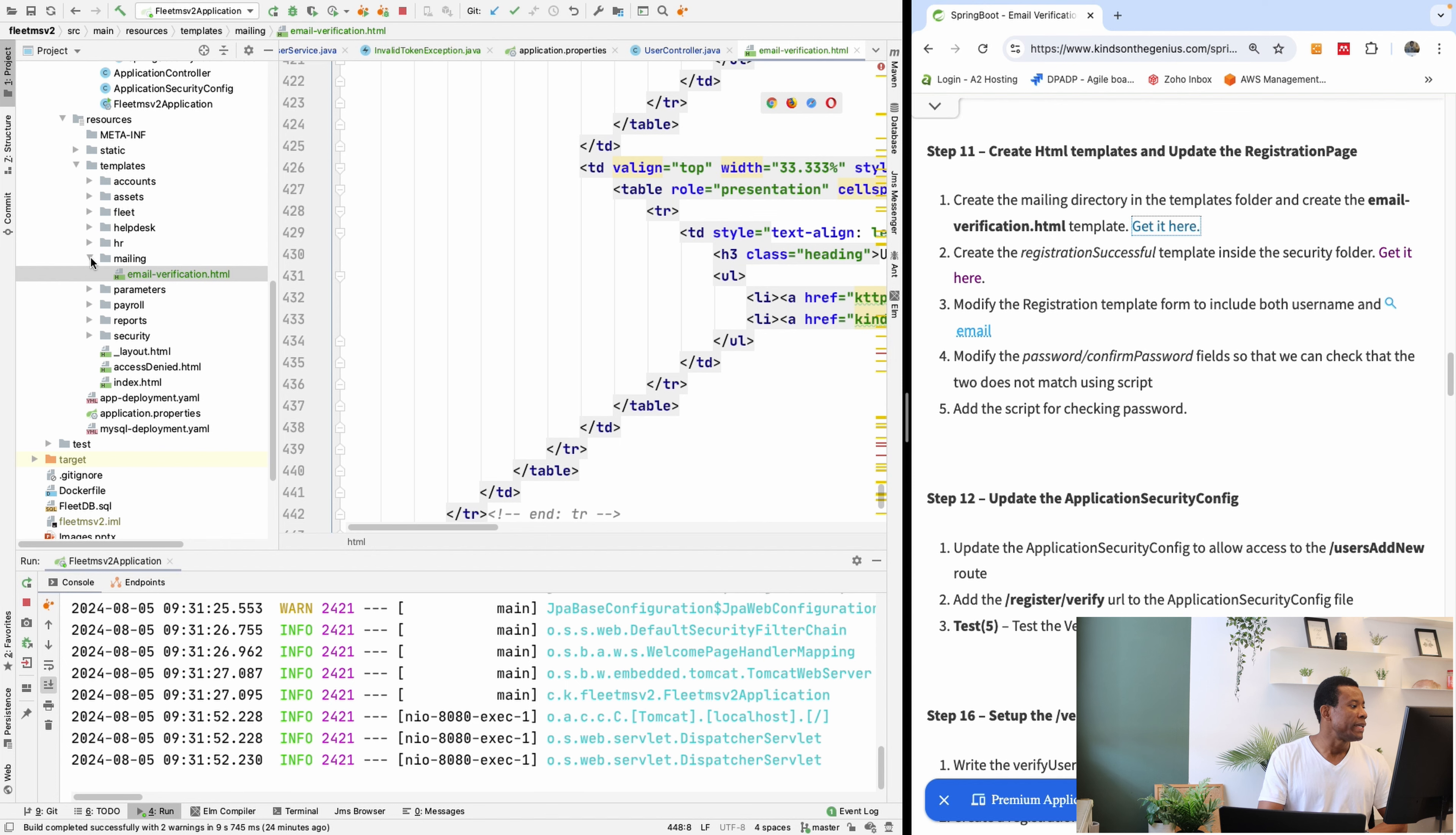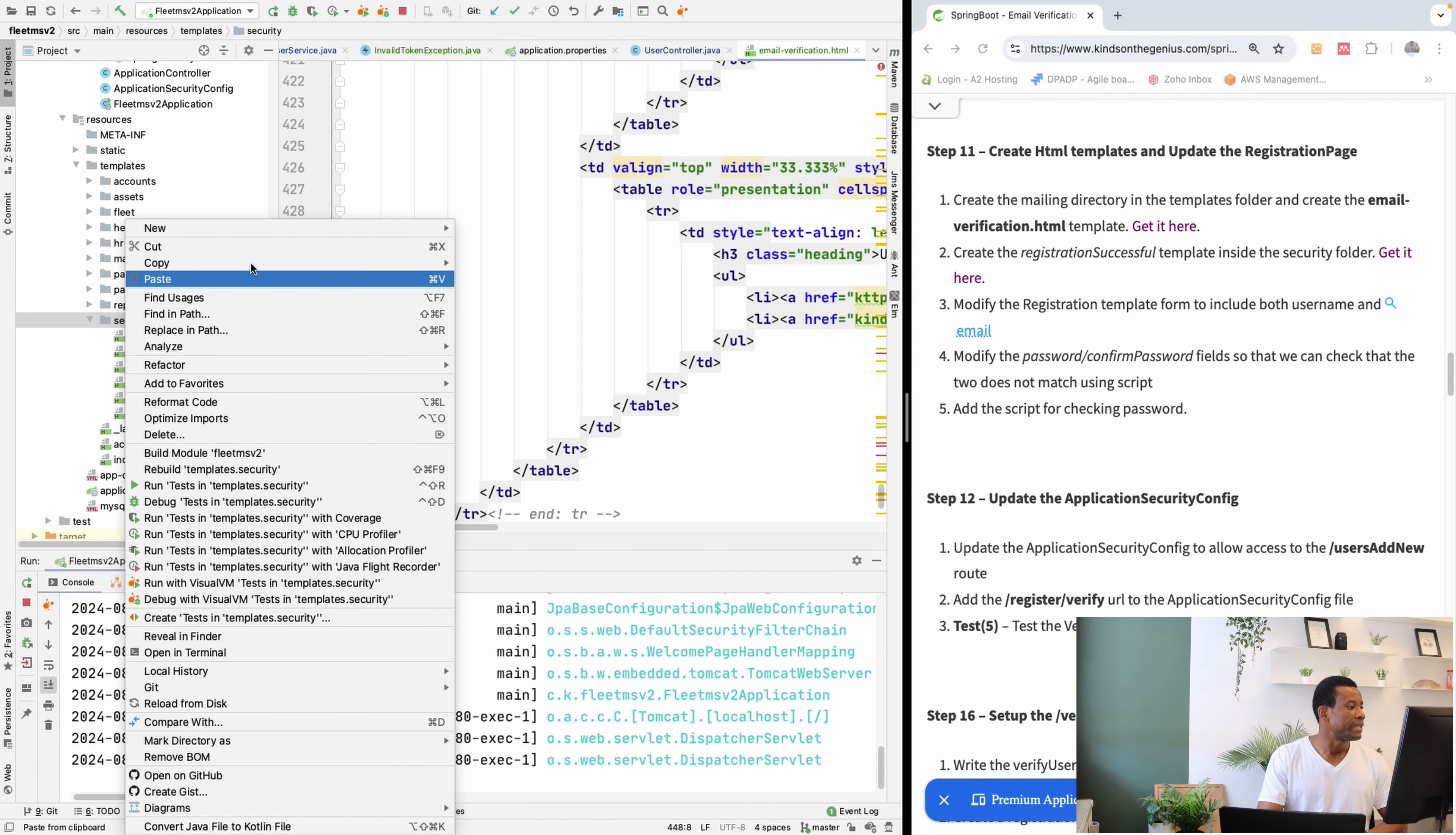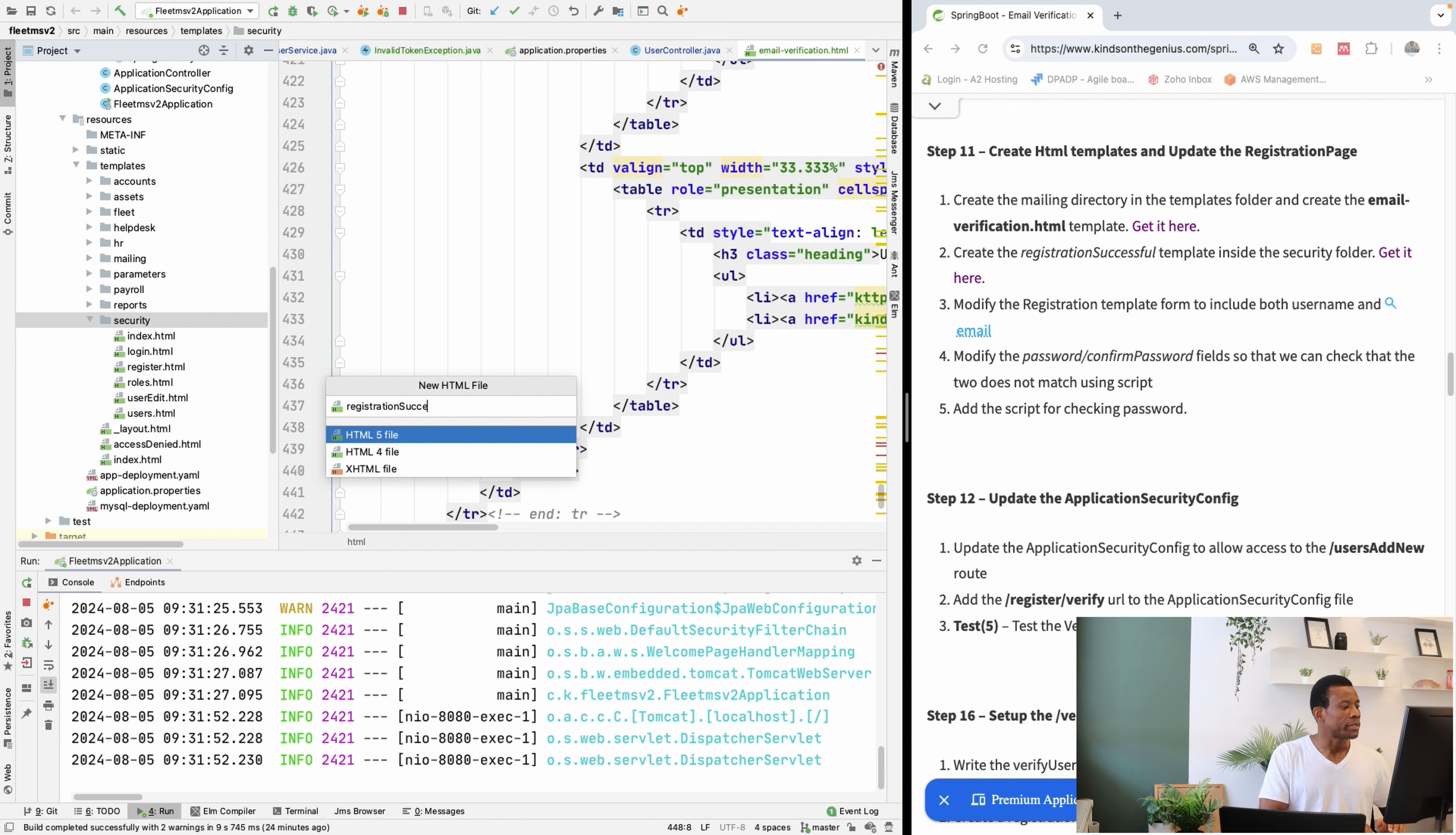We're going to create this template in the security folder. And the name is going to be an HTML file. It's going to be registrationsuccessful.